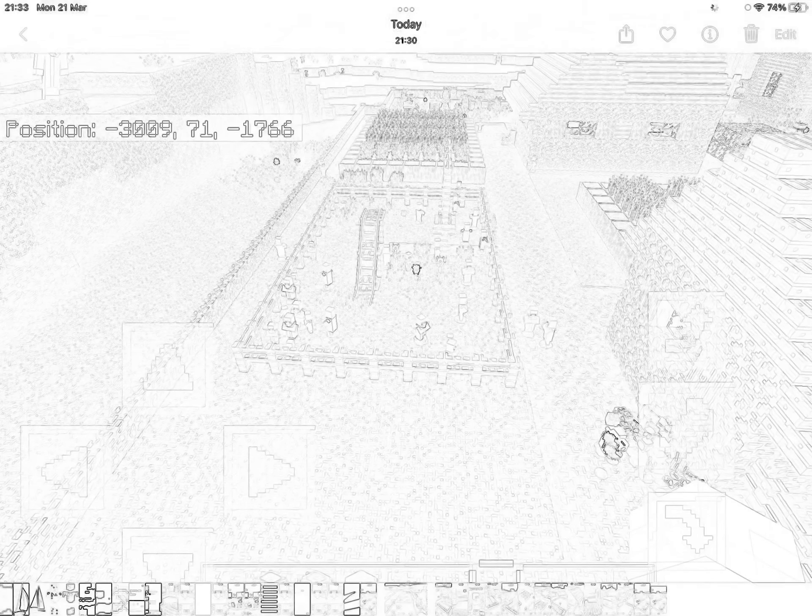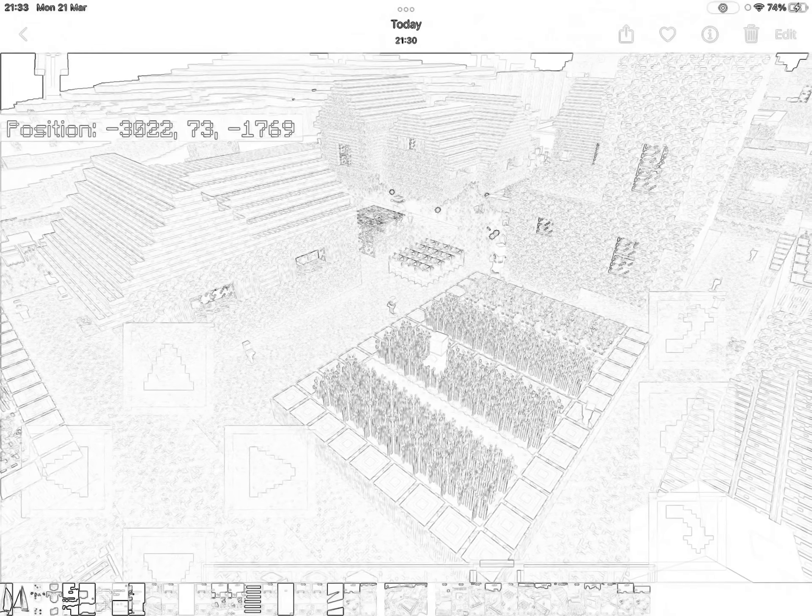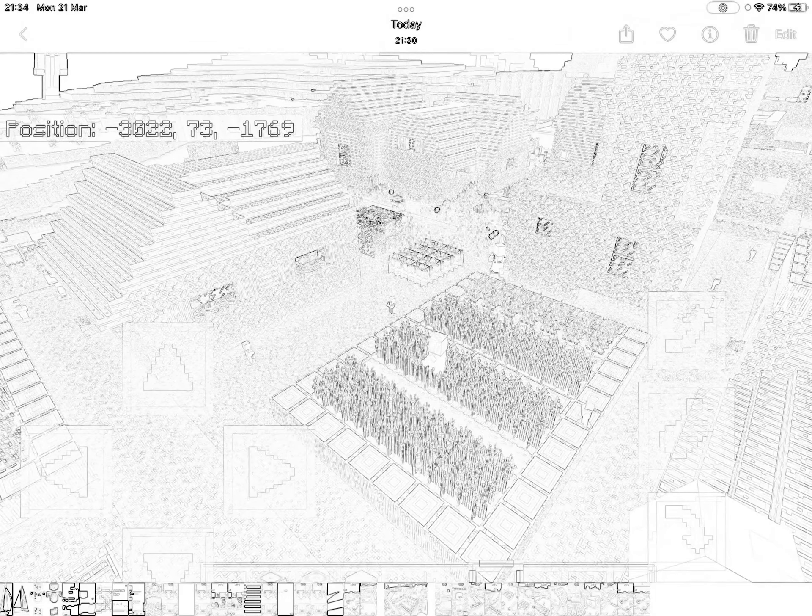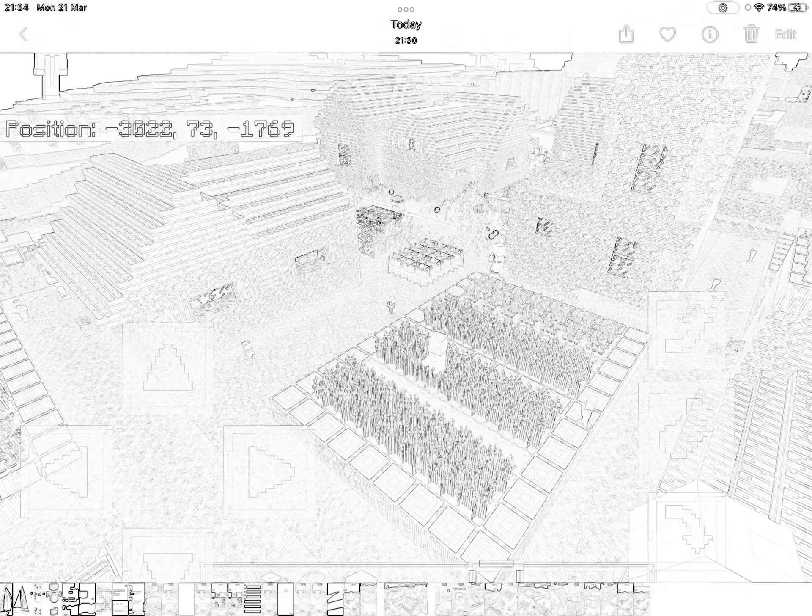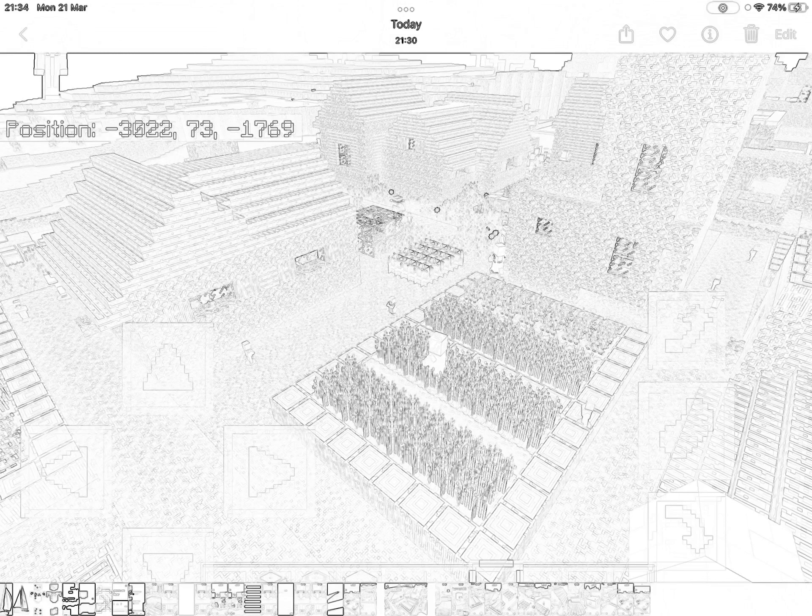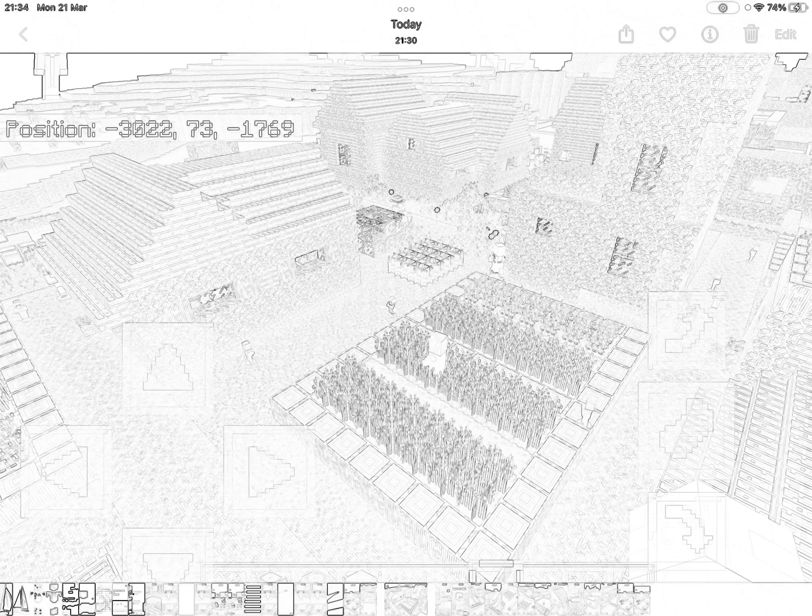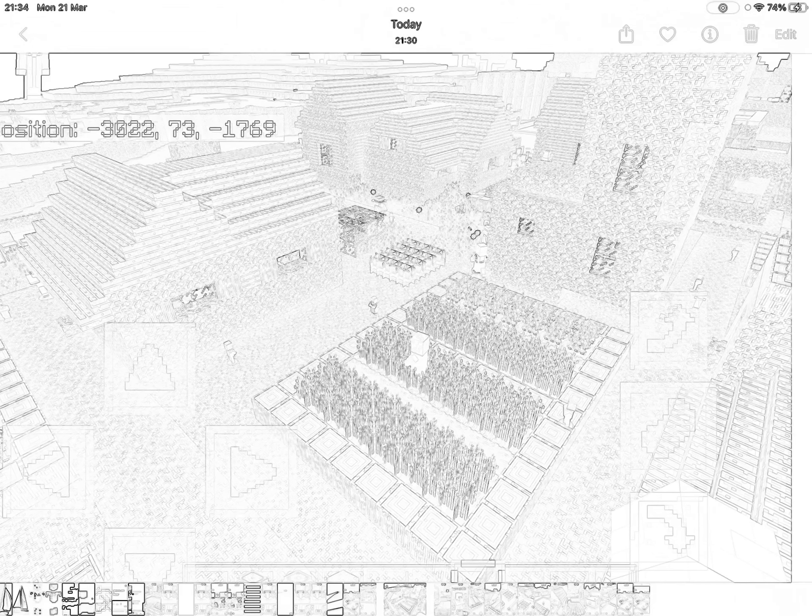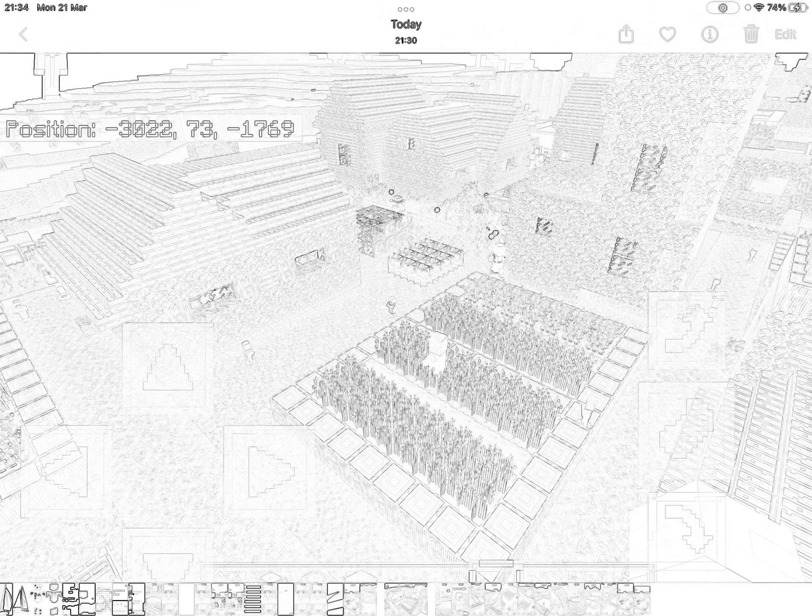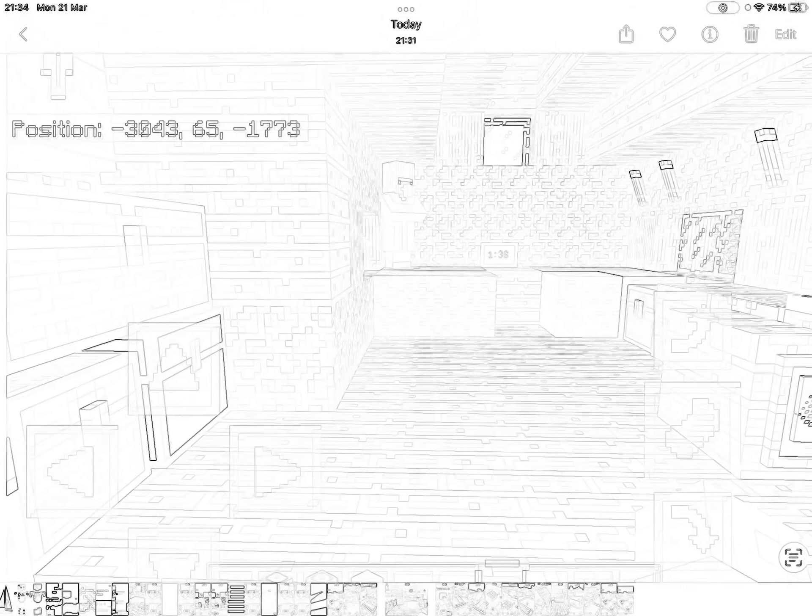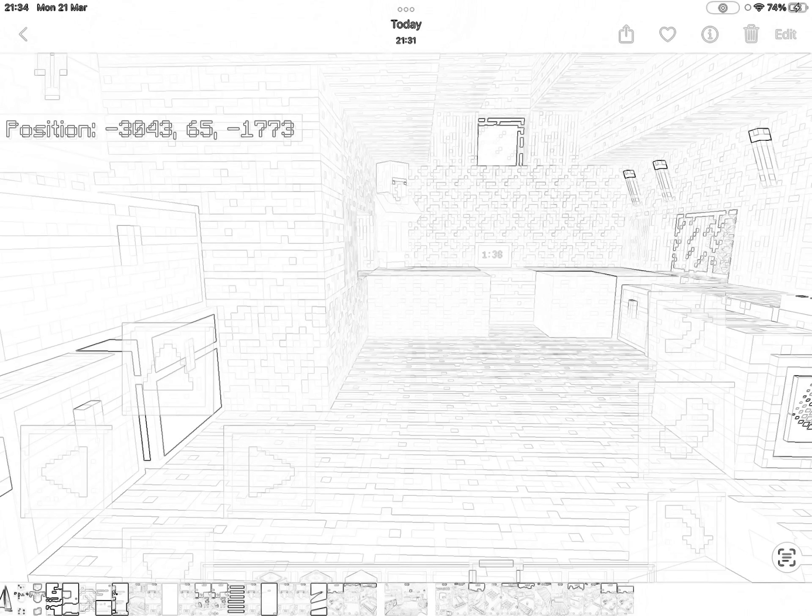My house is also there. You can see Jamar's bed in the background. This is my house.